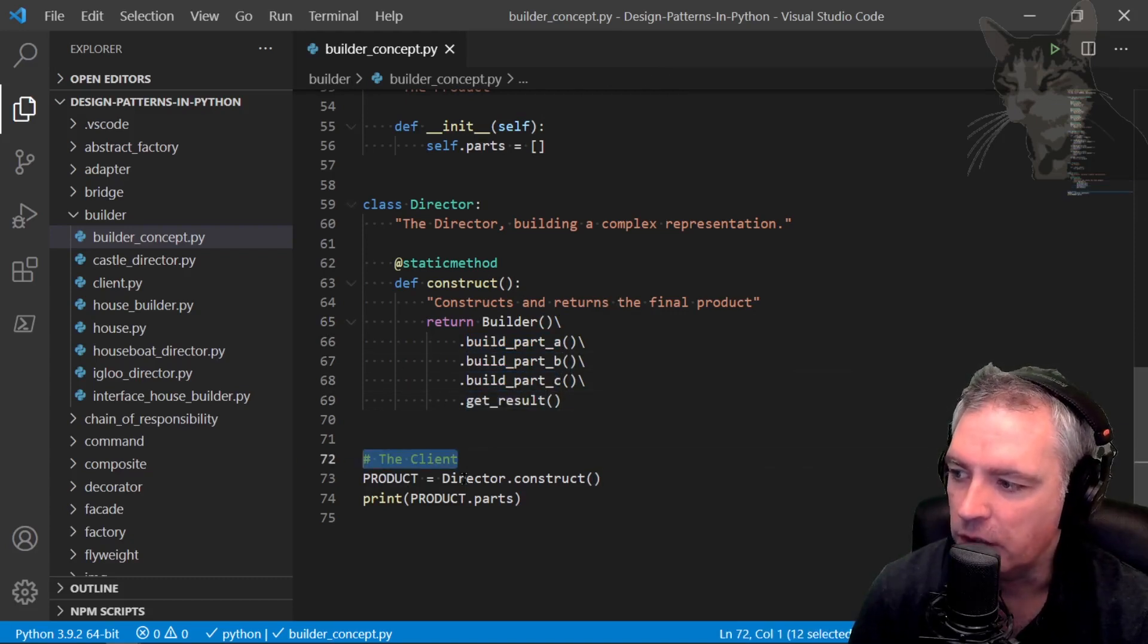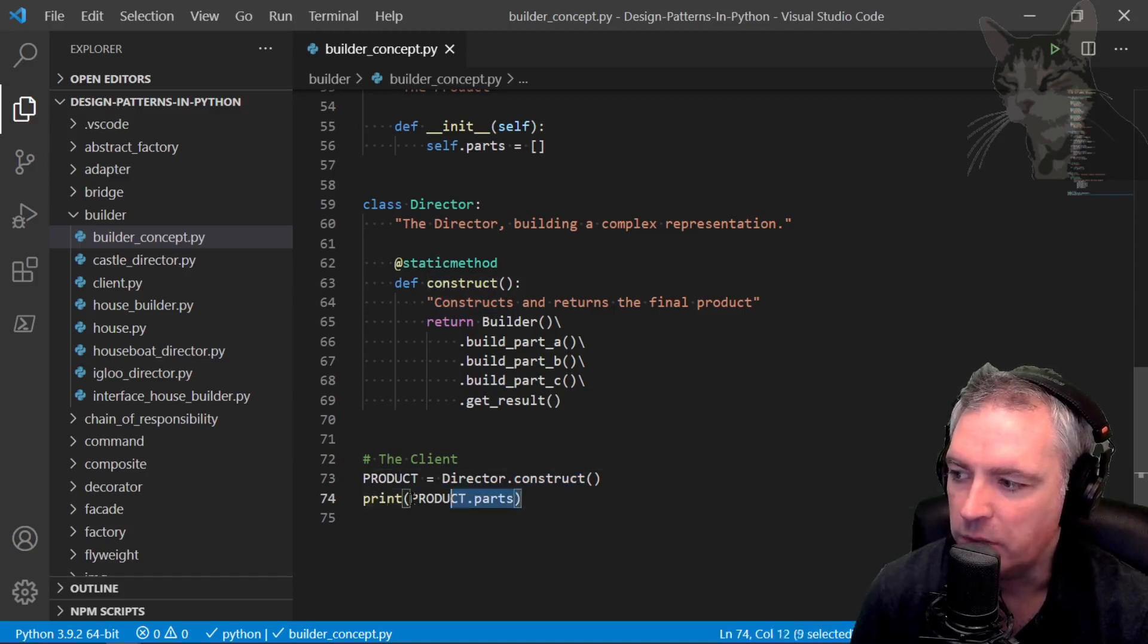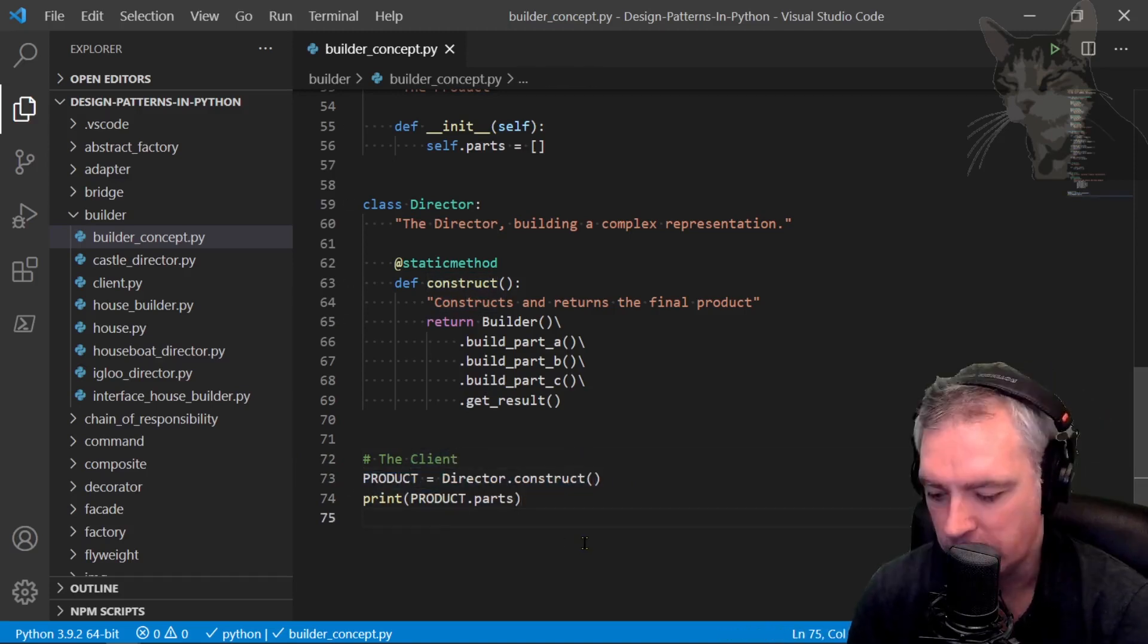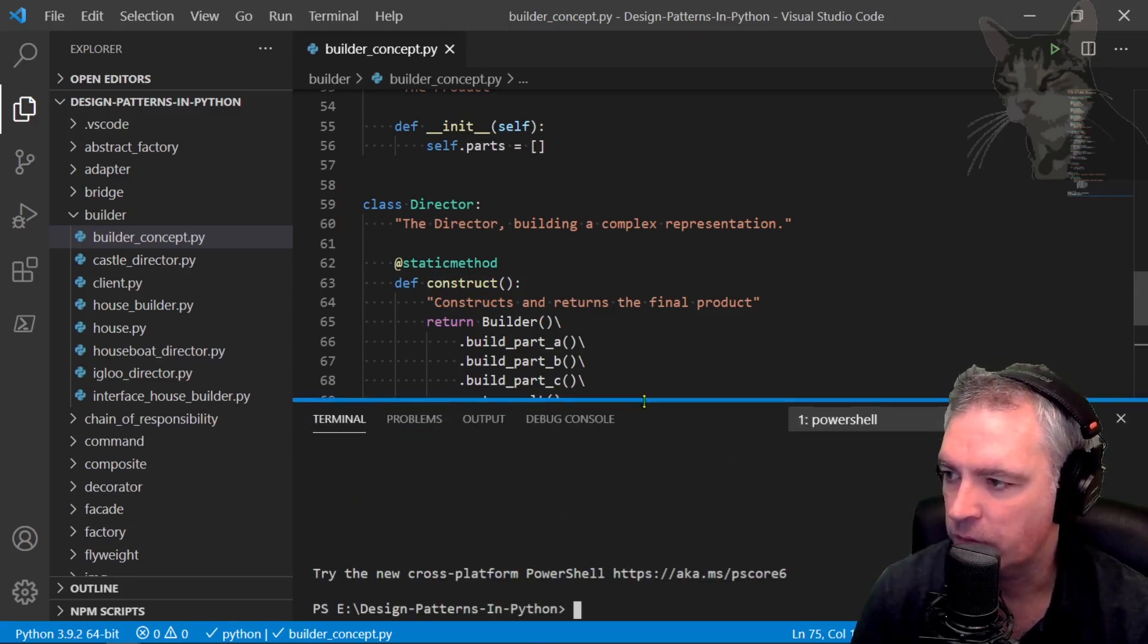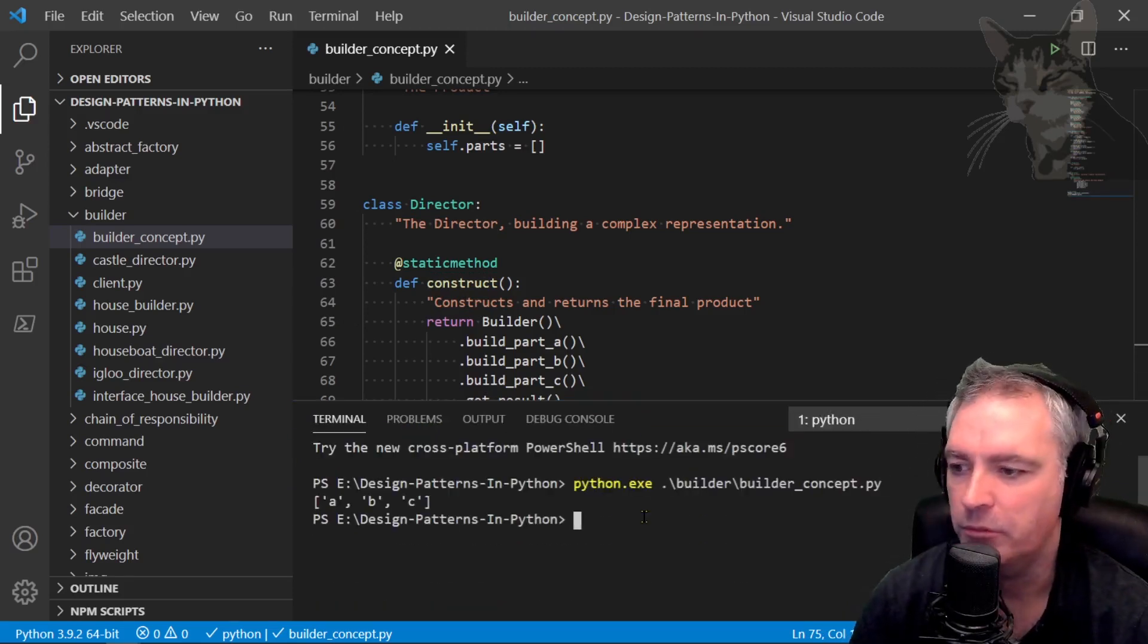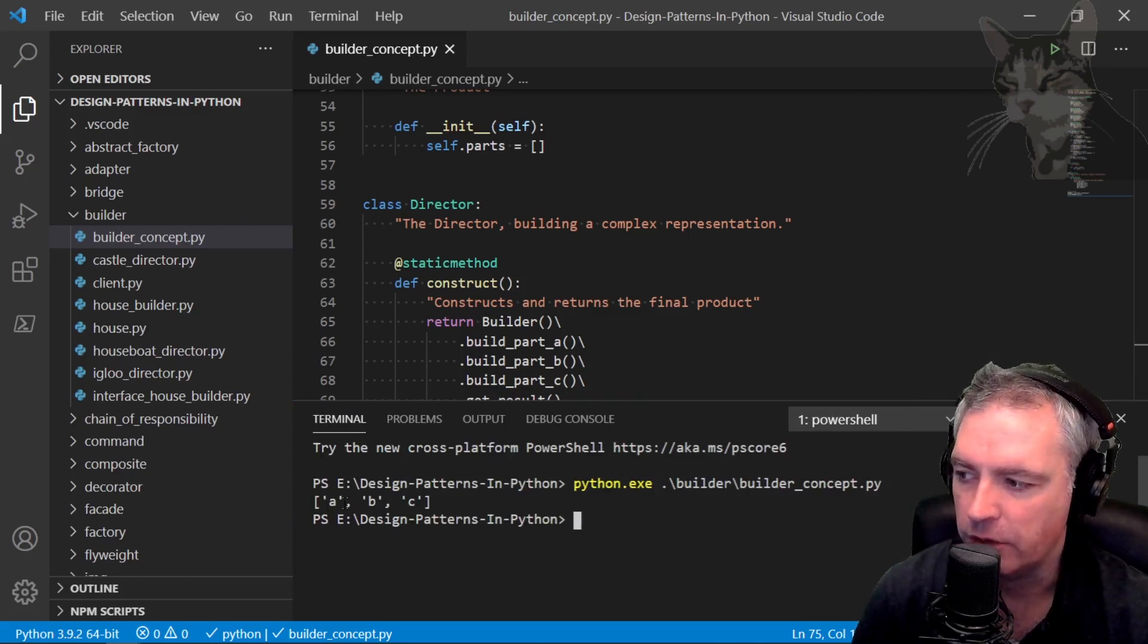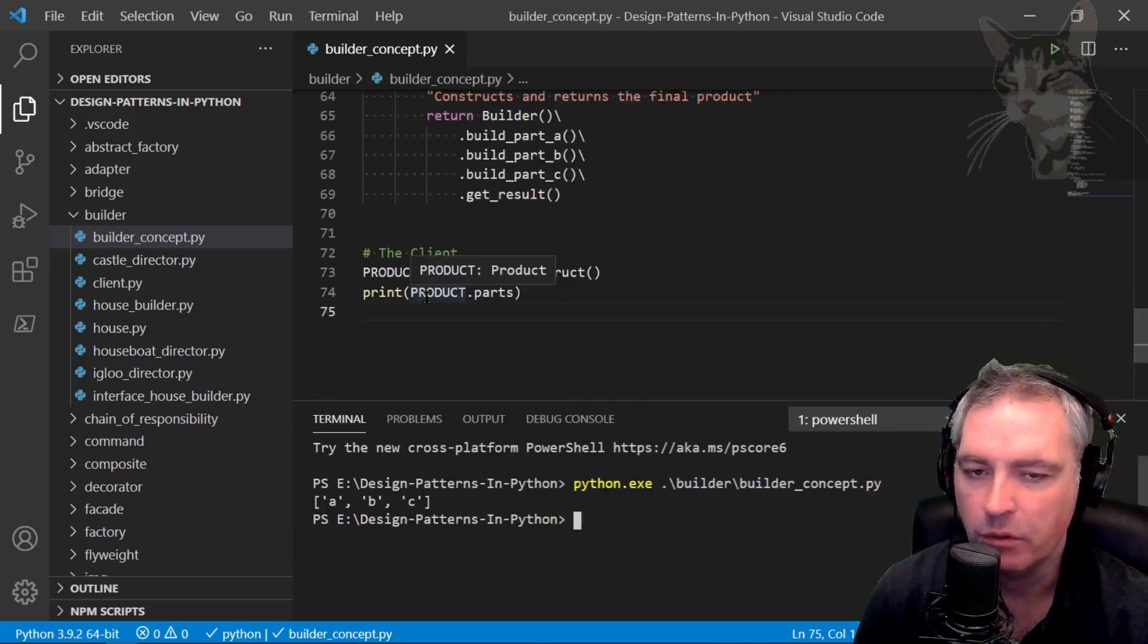Down here in the client that's what I do. Product equals director construct, print product dot parts. From the client perspective it's really simple. That's control single quote to open up the terminal. Python builder builder concept dot py. And there we go.